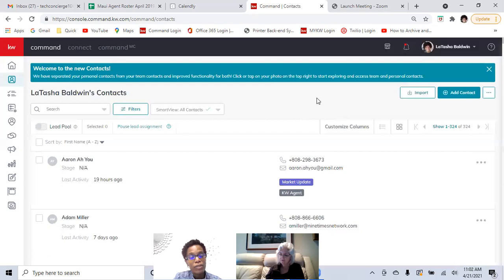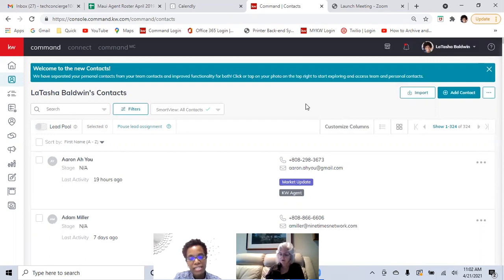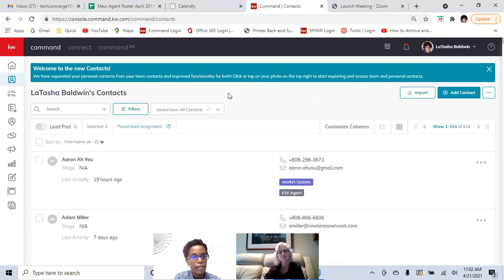Keep in mind that when you add yourself as a contact, use a separate email address other than your KW one. The email you're using front-facing for agent communication — meaning communicating with clients or with KW — do not use that email. Use a separate personal email when you're doing that.